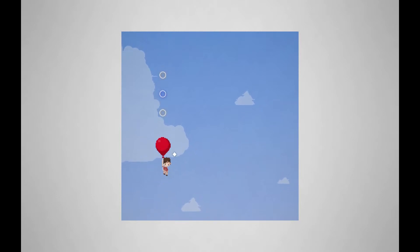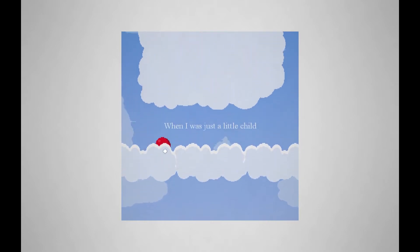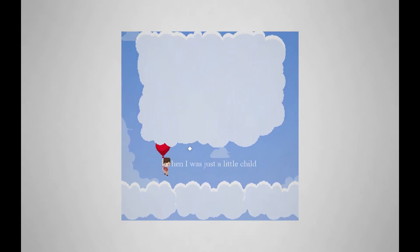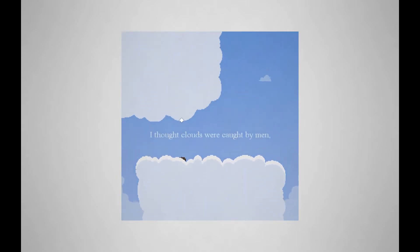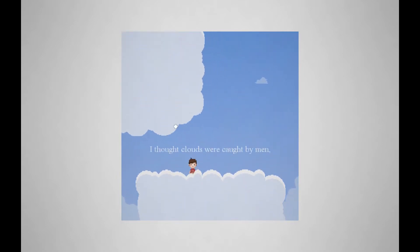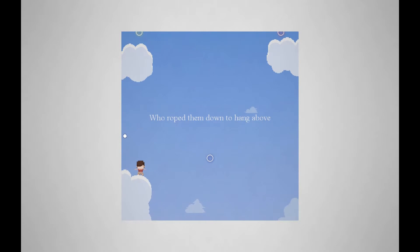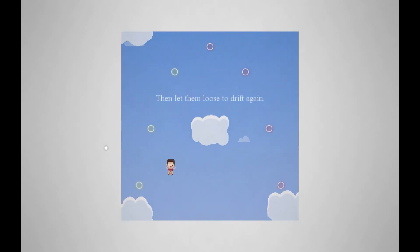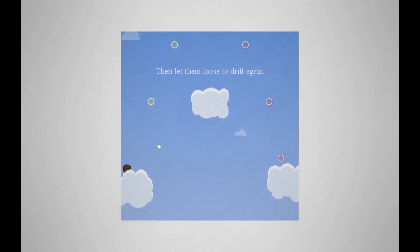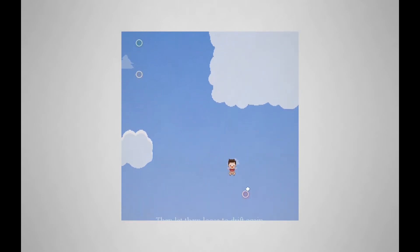There's also these little circles that you can grab that make noise as you grab them. When I was just a little child, I thought clouds were caught by men who roped them down to hang above, then let them loose to drift again.